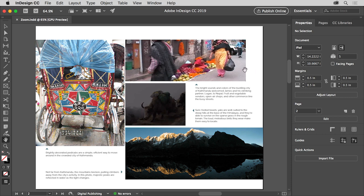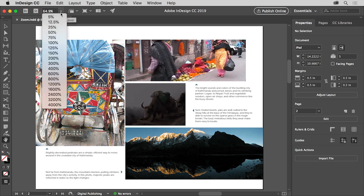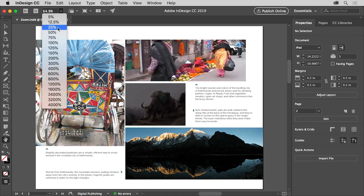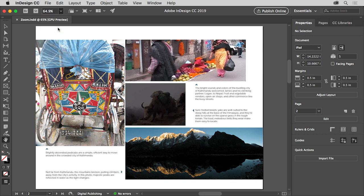Just below the menus at the top of the screen, you'll see the zoom level menu. This is where you can see the current zoom level. By clicking the menu, you can zoom to 100%, 4000%, whatever you happen to need. Choose 25% from the menu to zoom out.